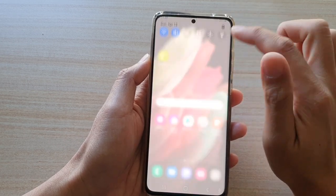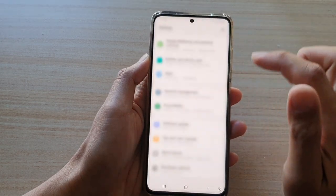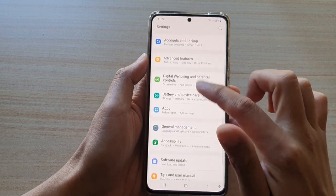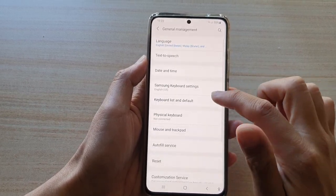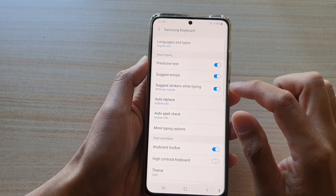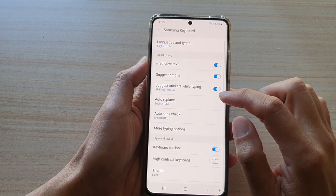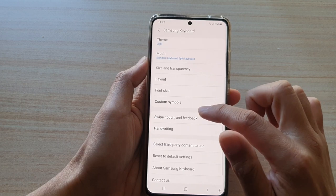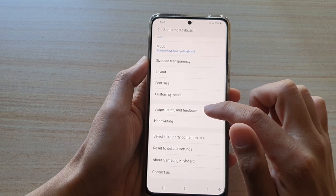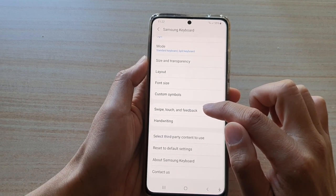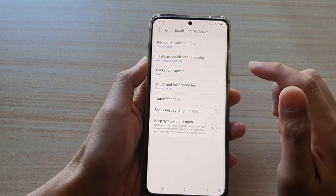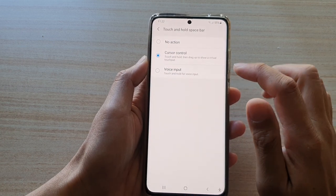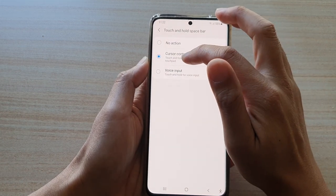Then swipe down and tap on the settings button. Go down and tap on General Management, then tap on Samsung Keyboard Settings. Next go down and tap on Swipe, Touch and Feedback, then tap on Touch and Hold Space Bar.